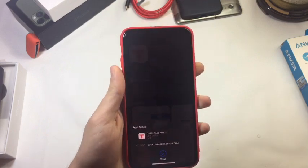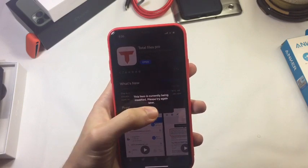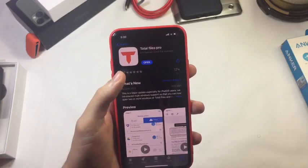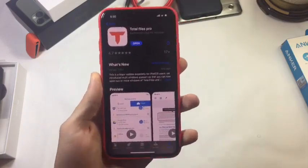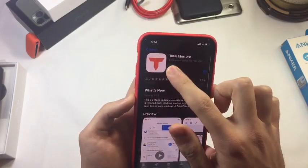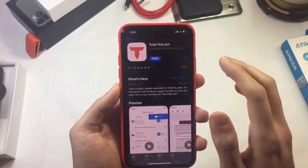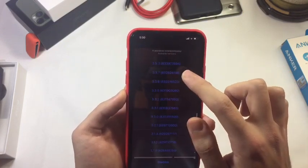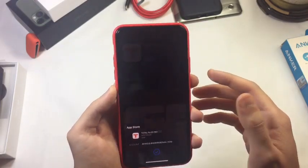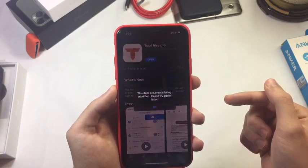I didn't get lucky because the app is being modified right now — this means it's currently being updated. I hope they fix the issue I mentioned. So I didn't have luck downgrading this specific app, but I'm going to show you how it works with a different app. As you can see, this app is not working and it showed me that it is being modified at this moment.